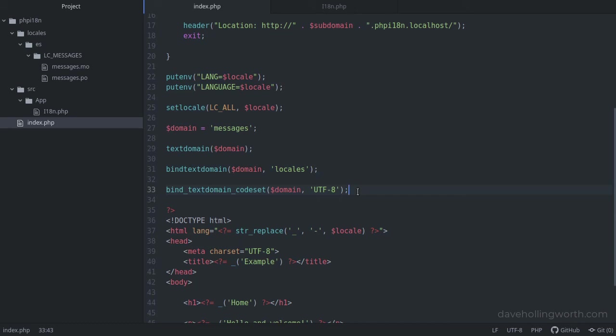Having said that, there's an easier alternative which still allows us to use .mo files, so we can still use tools like PoEdit, but it has none of the limitations of getText. We'll look at that next.